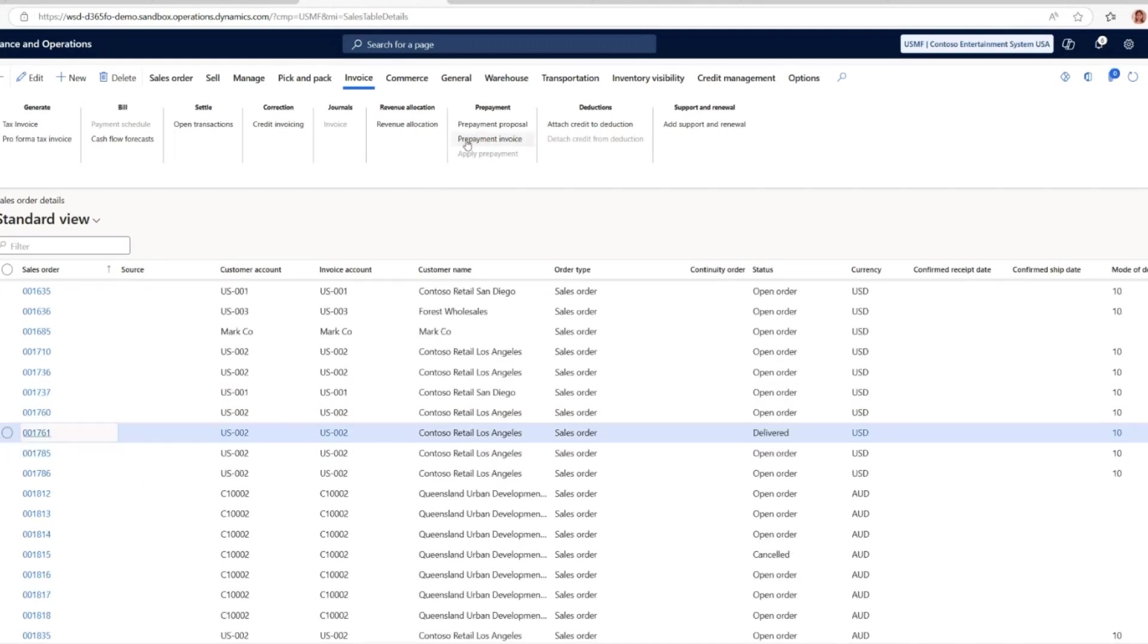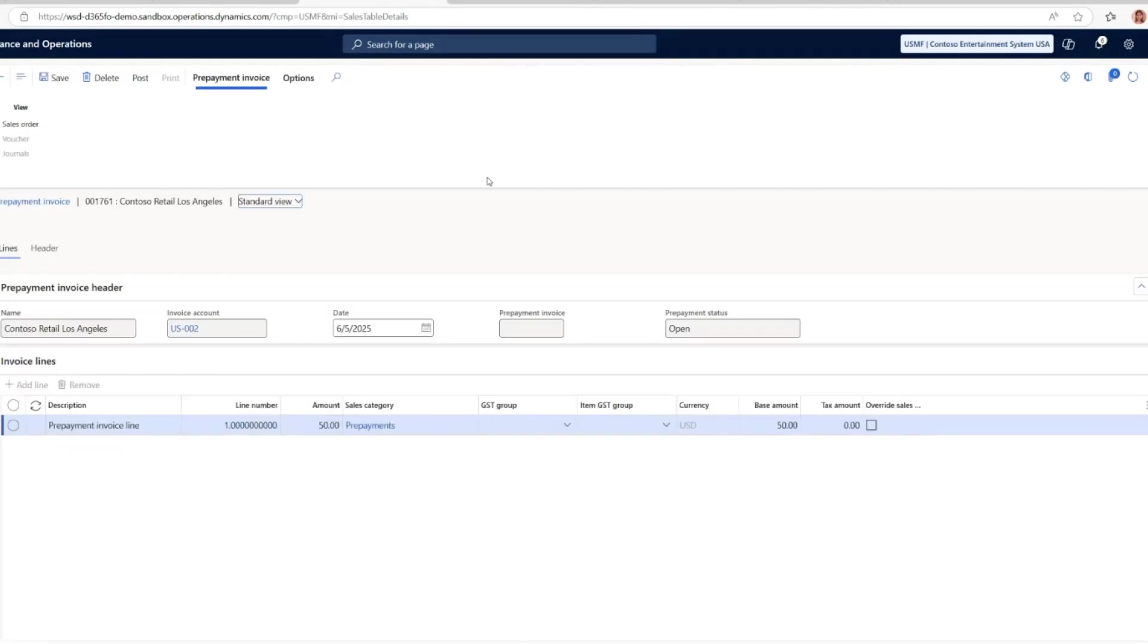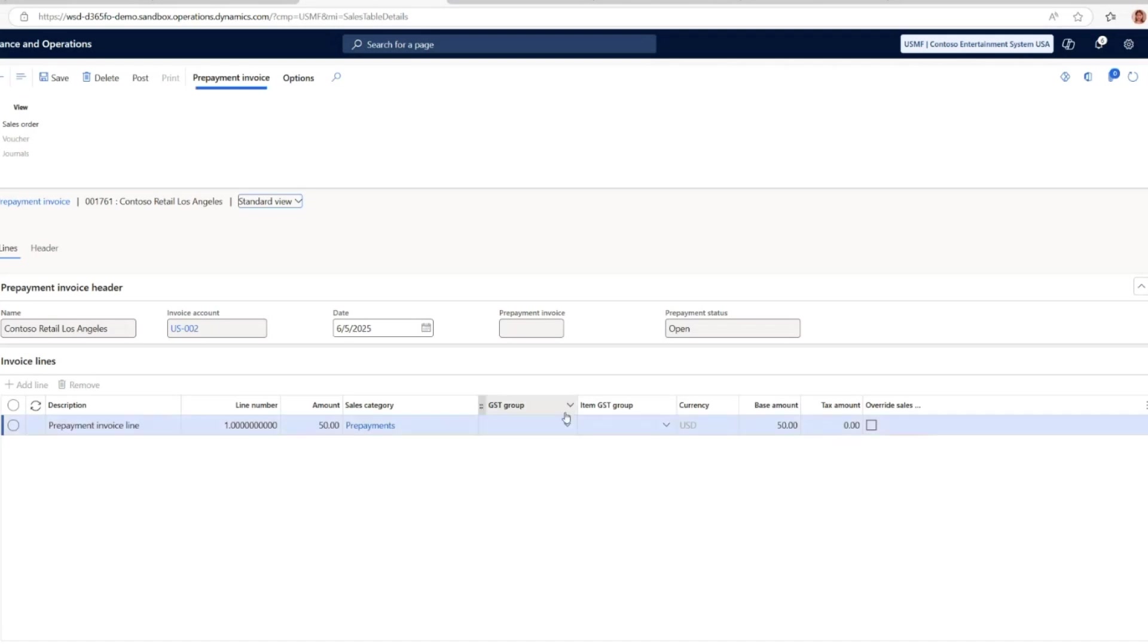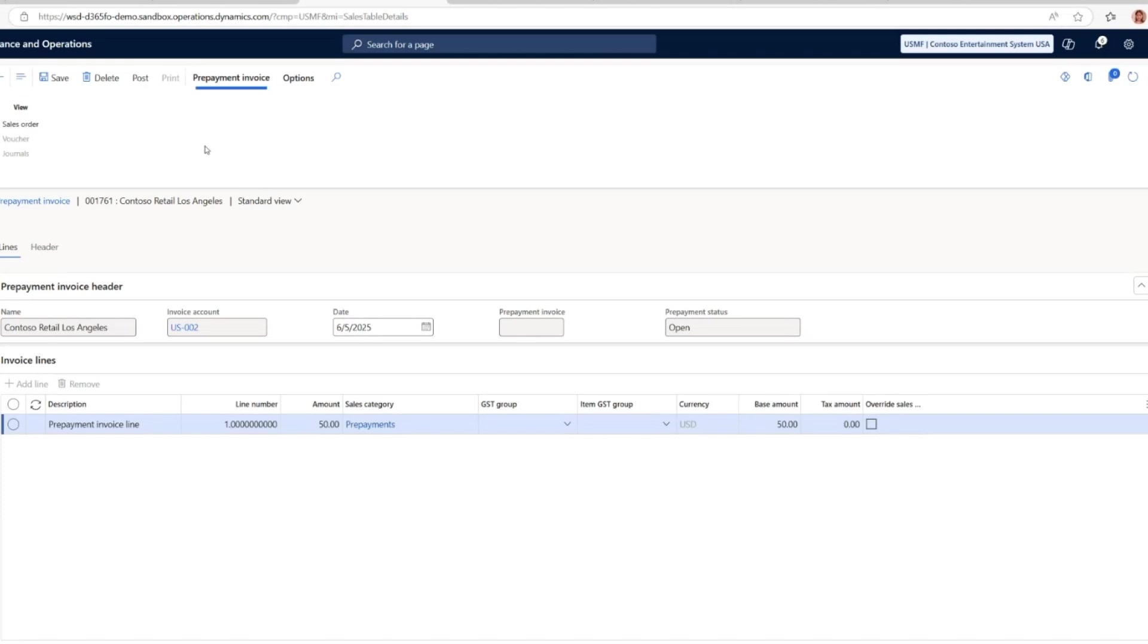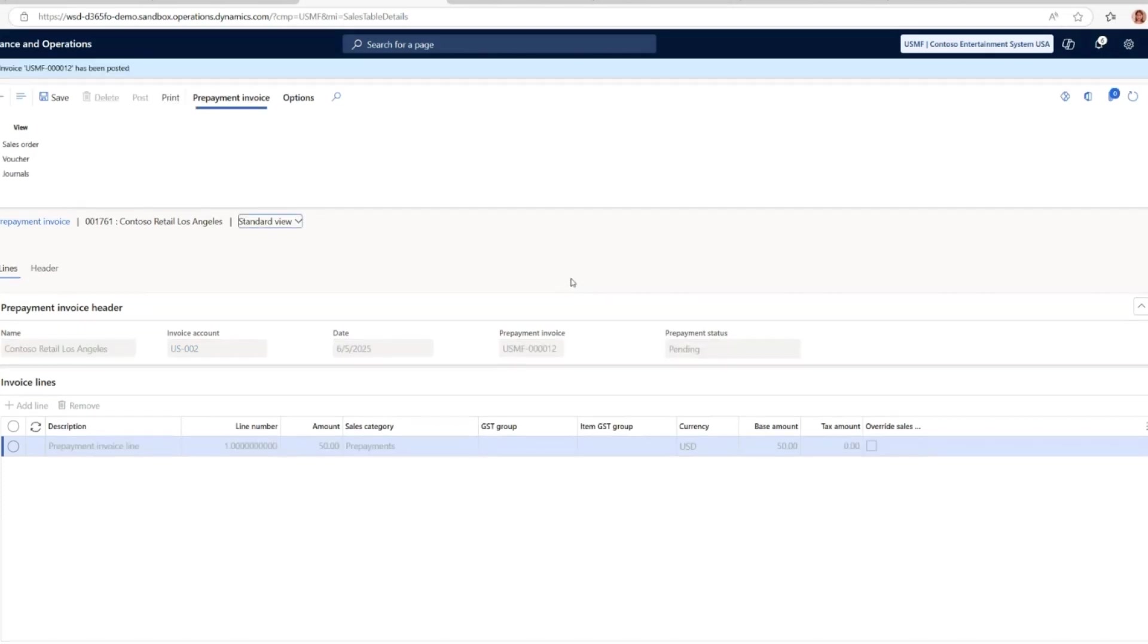Then get back to the sales order page. There's a prepayment invoice button here which brings the prepayment proposal up to this invoice. You can see the prepayment invoice line, which is the $50 I just input, and the prepayment status is open right now. I can just post this invoice so this prepayment invoice can be posted. You can see this has been posted and the prepayment status will be changed to pending right now.